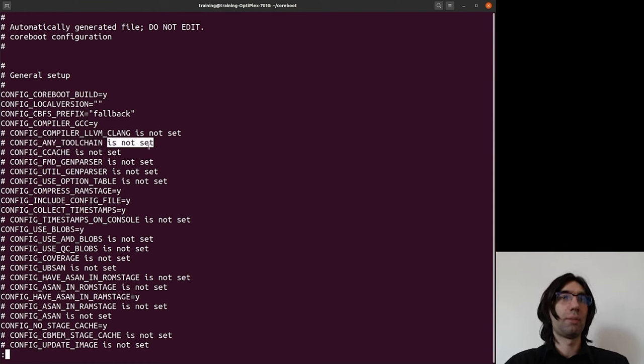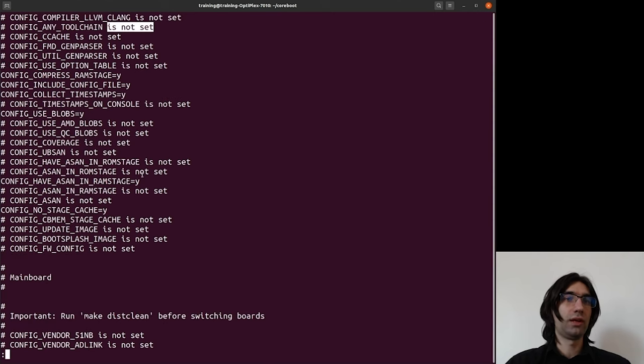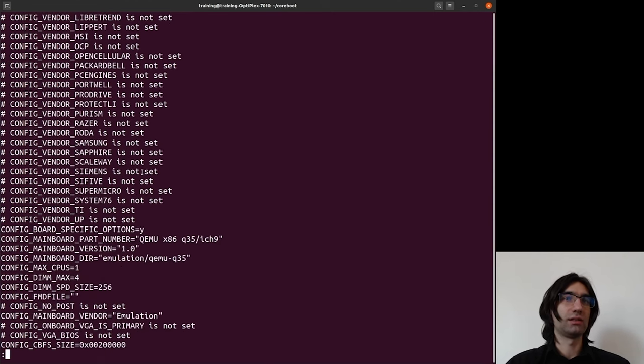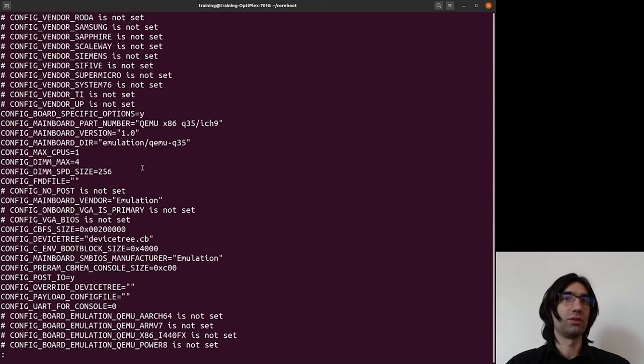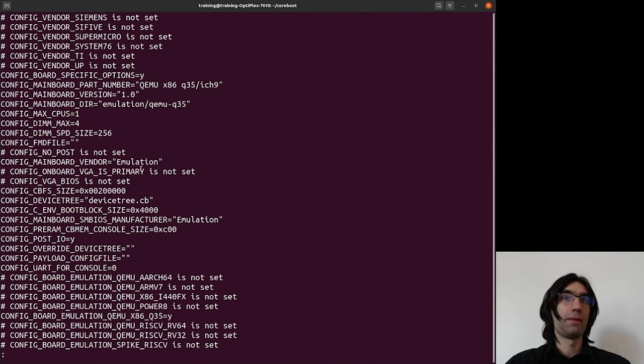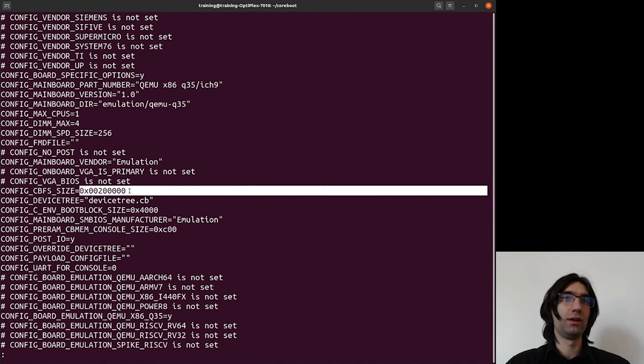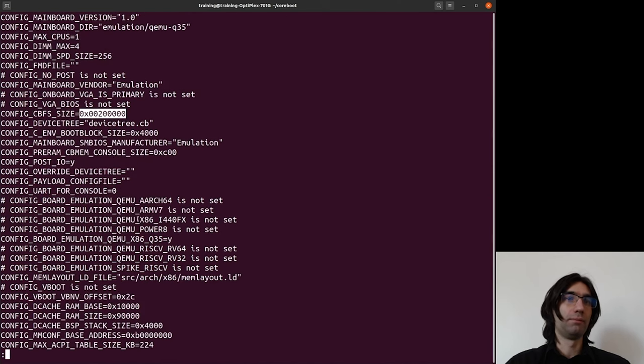Let's try to find some other options like hexadecimal options or integer options. So for example, here we have the CBFS_SIZE which is a hexadecimal value.